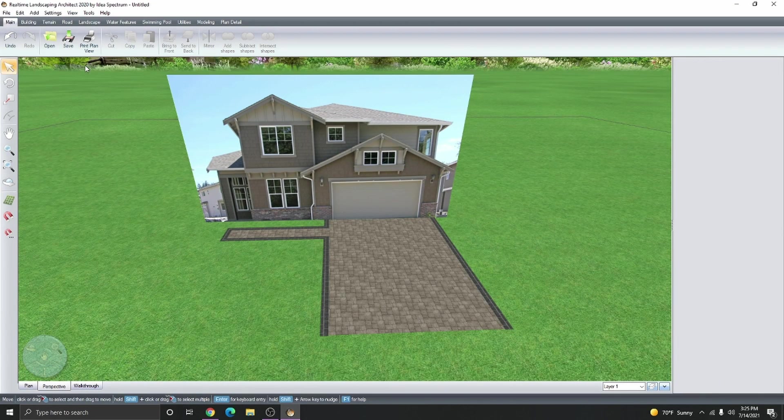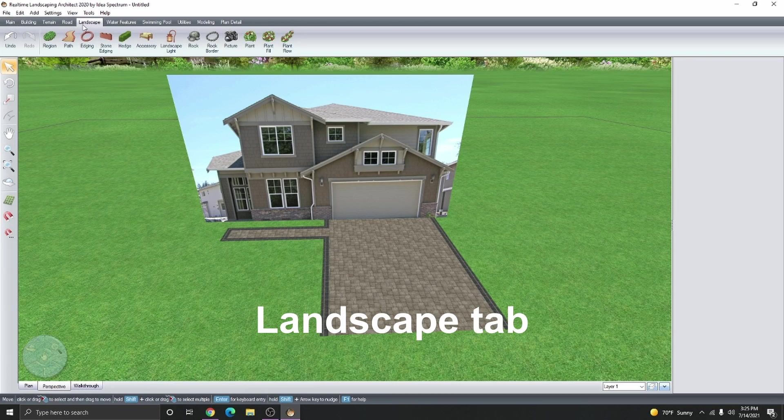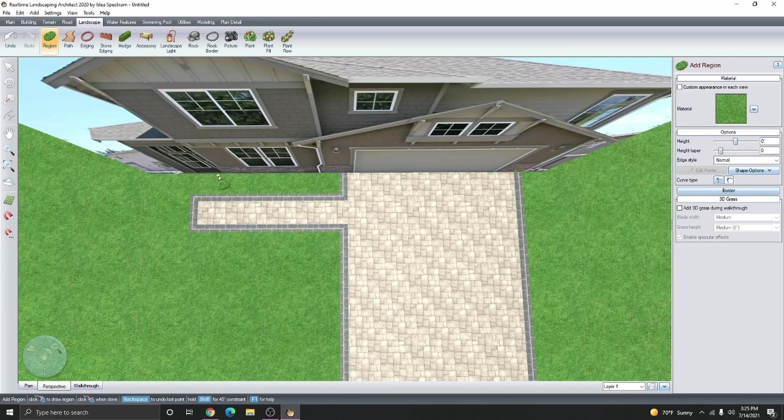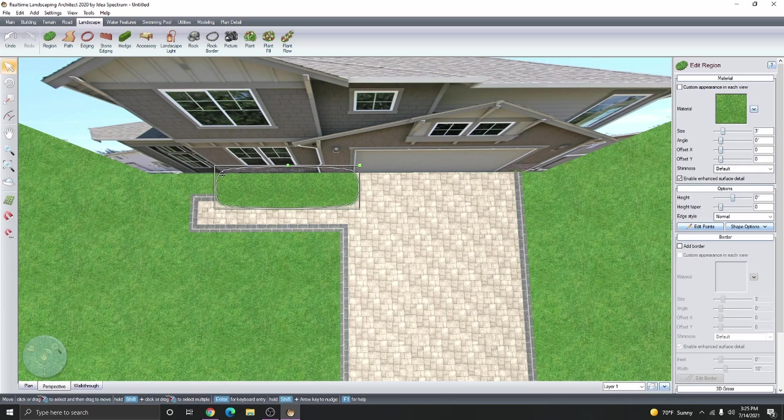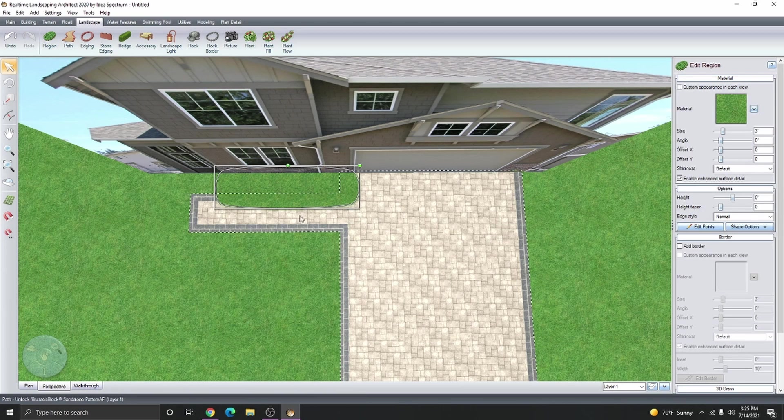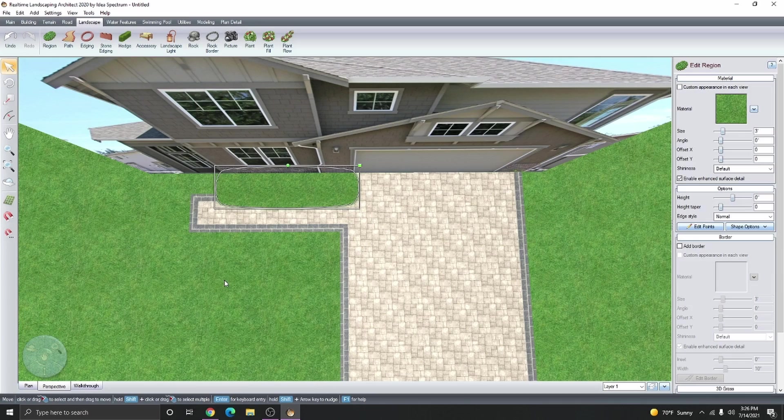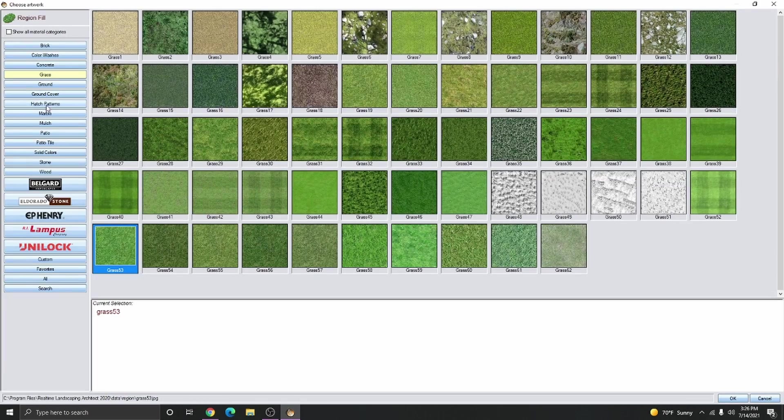Next, let's create a flower bed. Click on the landscape tab, click on a region, and then add a region where you want it. This is sitting on top of the pathway. If you press the B key on your keyboard, you can actually send it back. Then change the material.